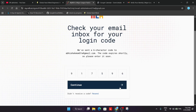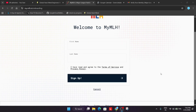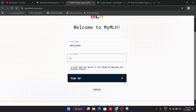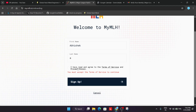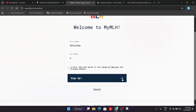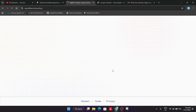Once you click on Continue, the page will reload and may ask for more details. It's asking for your name — enter your name and then click on Sign Up. You have to agree to the terms and conditions too. After that, you are a part of the MLH onboarding session for the Global Hack Week.